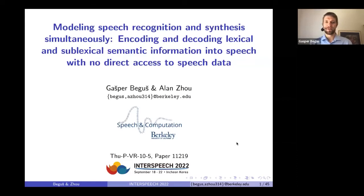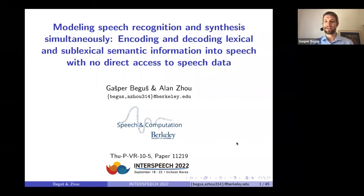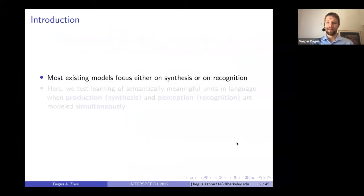Hello, this is a presentation of the paper 'Modeling Speech Recognition and Synthesis Simultaneously: Encoding and Decoding Lexical and Sublexical Semantic Information into Speech with No Direct Access to Speech Data' by Gashper Biggush and Alan Jo.